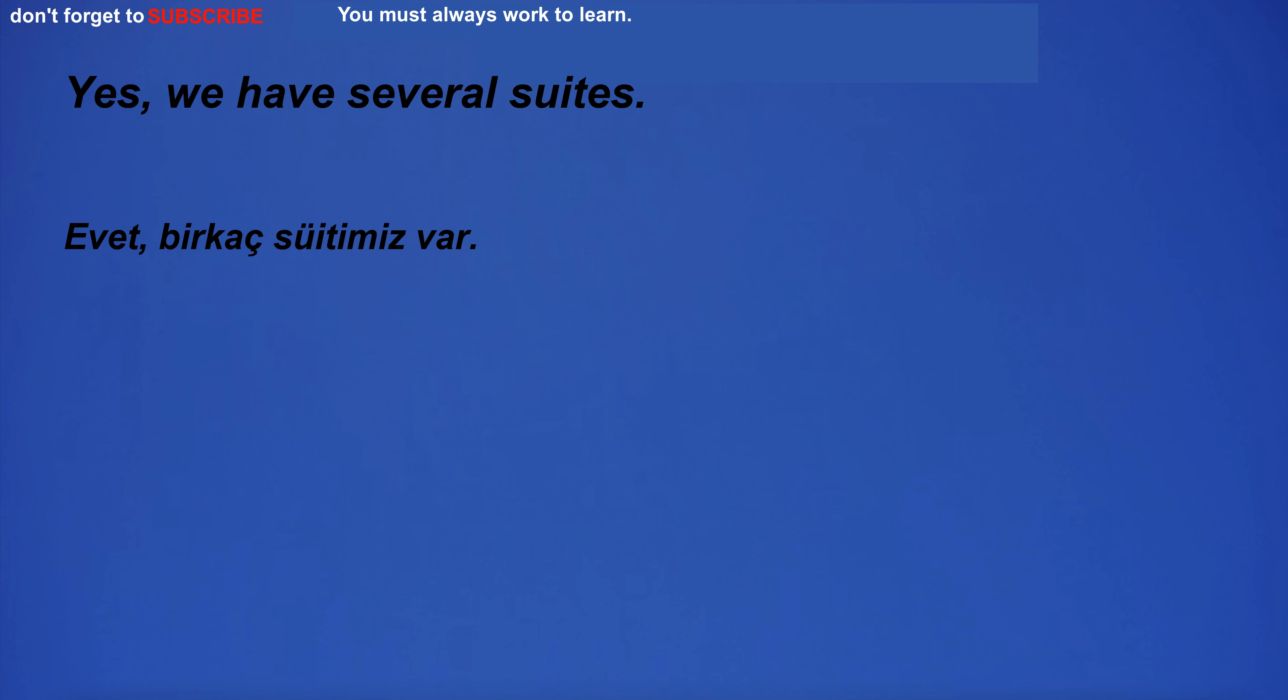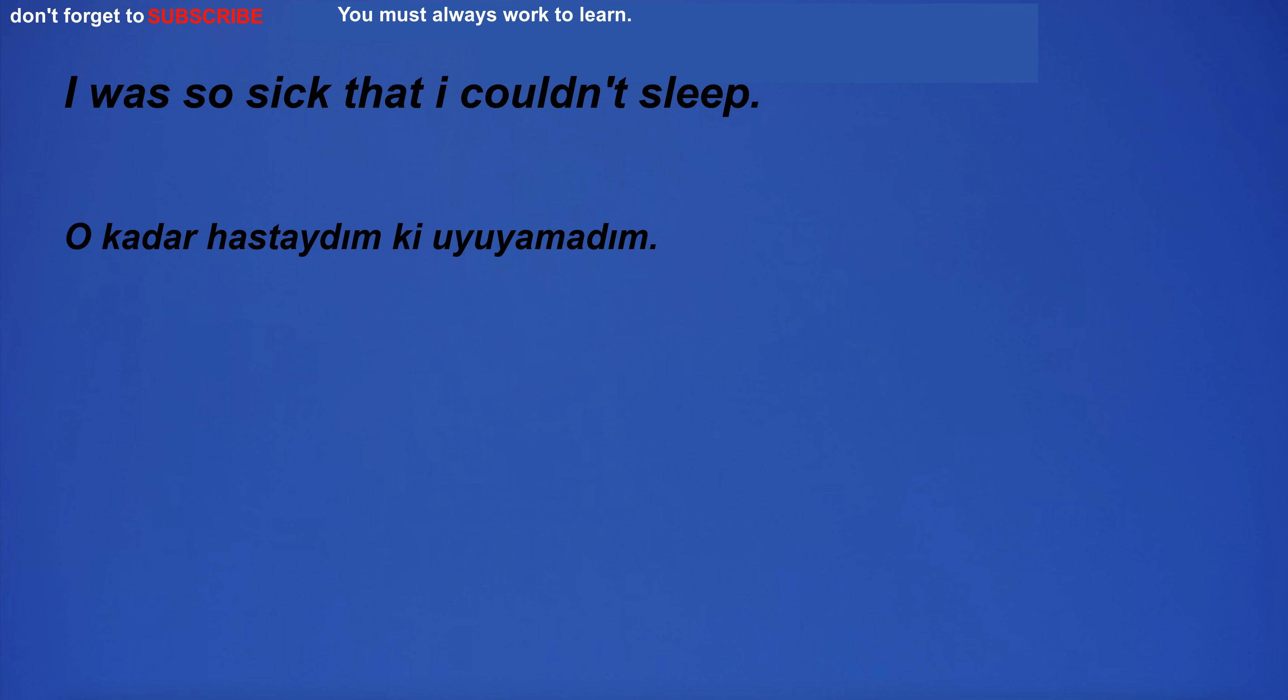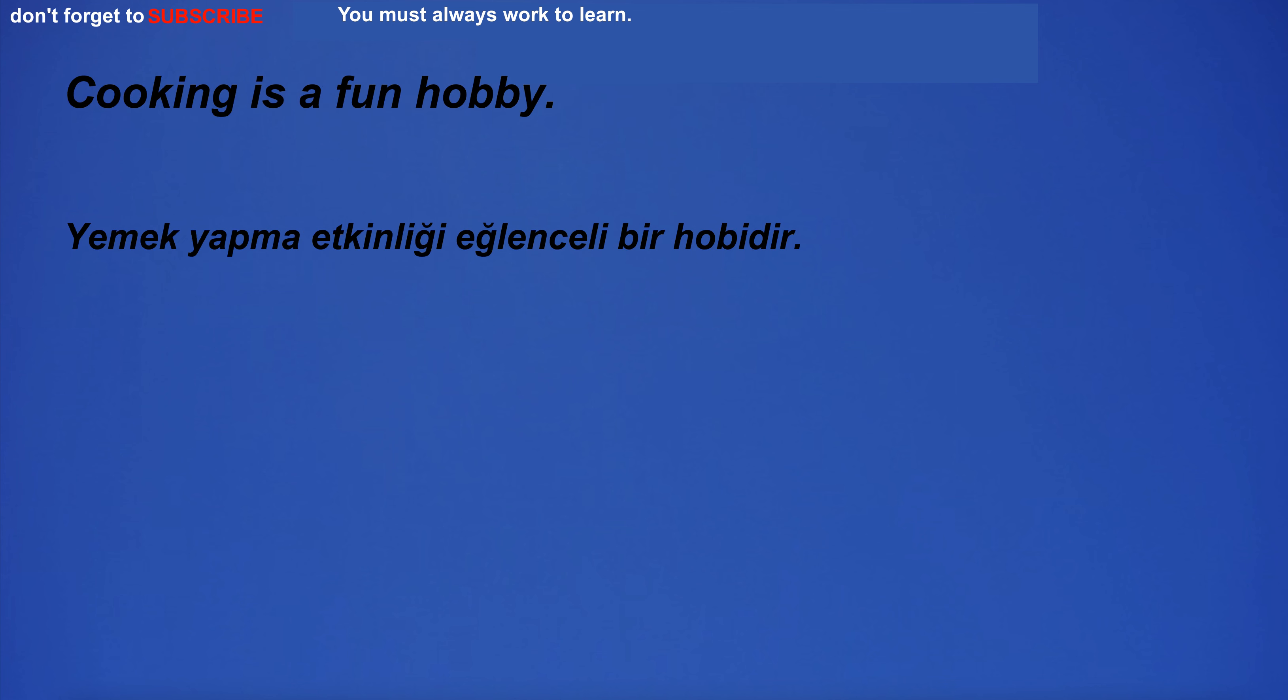Yes, we have several sweets. I was so sick that I couldn't sleep. Cooking is a fun hobby.